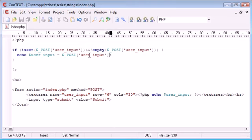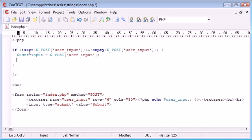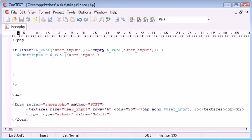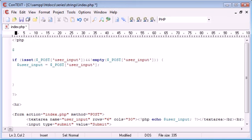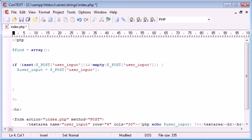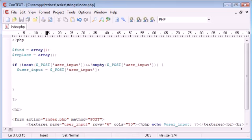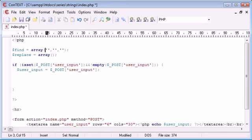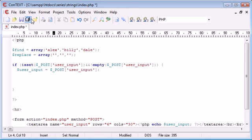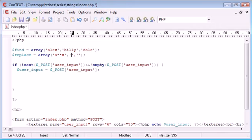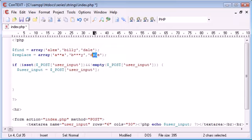Now what we need to do is create two arrays which I'm going to create up here. The first one is going to be called find and the next one's going to be called replace. The find array is going to be words that we want to find and I'm just going to keep these as names for now: Alex, Billy, Dale. The array to replace is the values we want to replace so we have the same corresponding values. Alex will correspond to this one here and I'm just going to keep that as Alex with two stars in the middle, Billy with three asterisks, and Dale with the same thing.